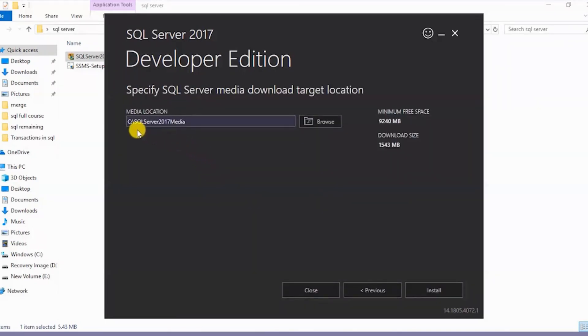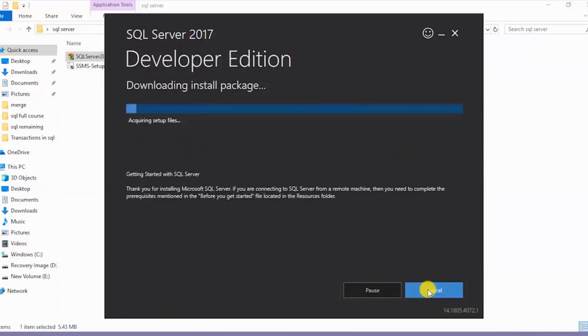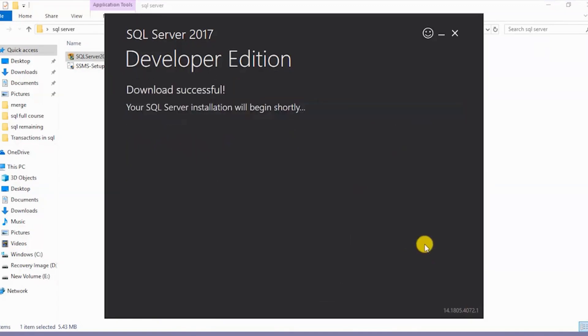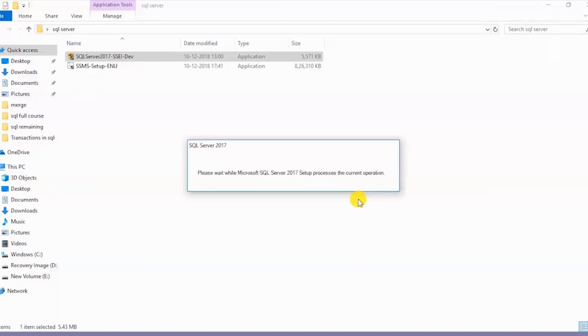Now we see that we have a media location where the SQL Server will be downloaded and I'll click on Install. The download is successful and our installation will begin shortly.